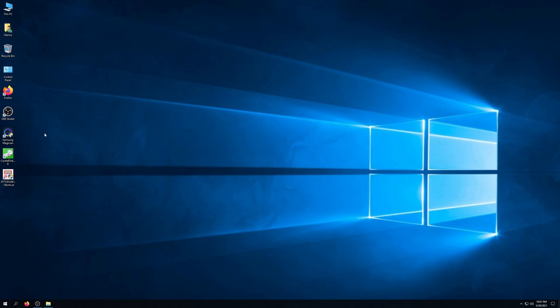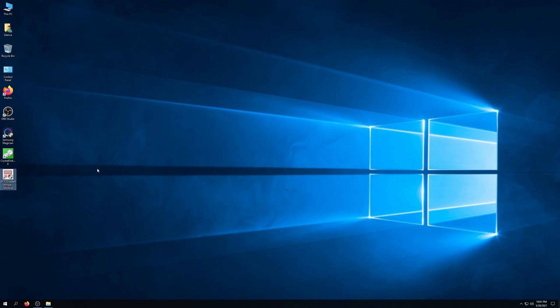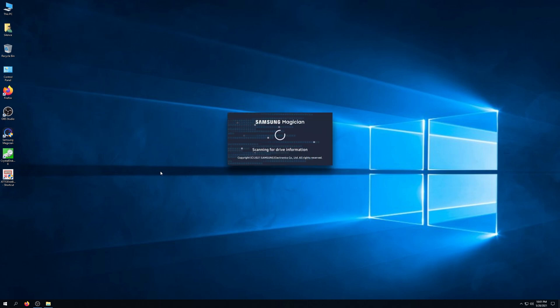As previously done, I have three pieces of software here to do some benchmarking. Obviously the Samsung Magician software that comes with the SSD, you can download that from Samsung's website. We also have CrystalDiskMark and the ATTO disk benchmark software. Let's go ahead and get one of these up and going and see some sweet numbers.